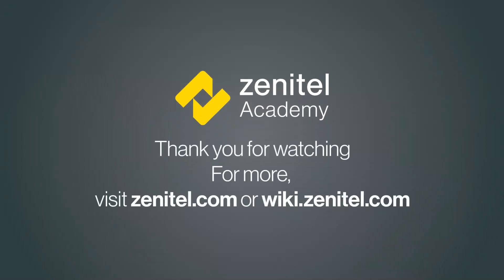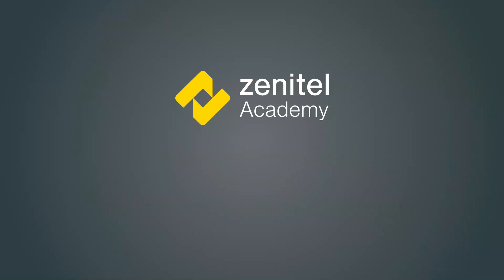For more information, please visit our web pages at zenitel.com and our wiki pages at wiki.zenitel.com.